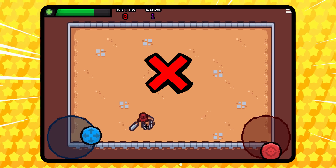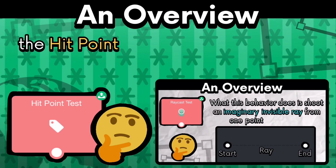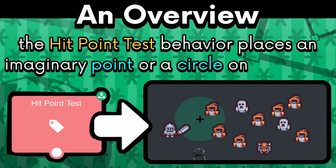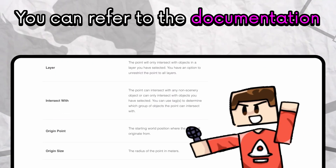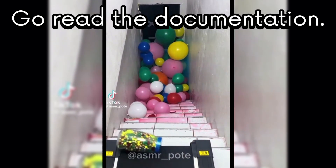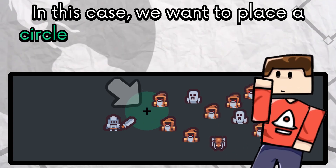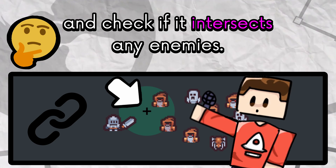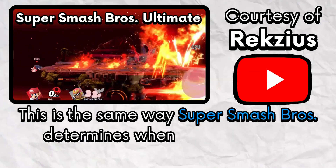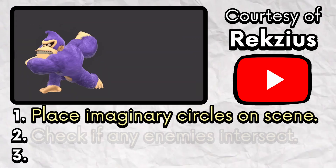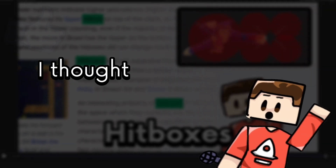Now our swinging animation looks great, but our attacks are not functional yet, so let's work on that. This is where the hit point test behavior comes into play. It's similar to the raycast test behavior, except instead of a ray, the hit point test behavior places an imaginary point or circle on the scene and checks if any object is intersecting with it. For more technical details, you can refer to the documentation linked below. This is actually the same way Super Smash Bros determines when a character should take damage — they place circles on the scene, check if the opponent is intersecting with them, and apply damage if so. They call these hitboxes, even though they look like circles.